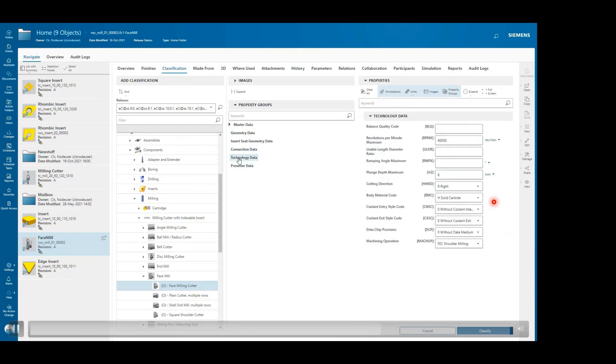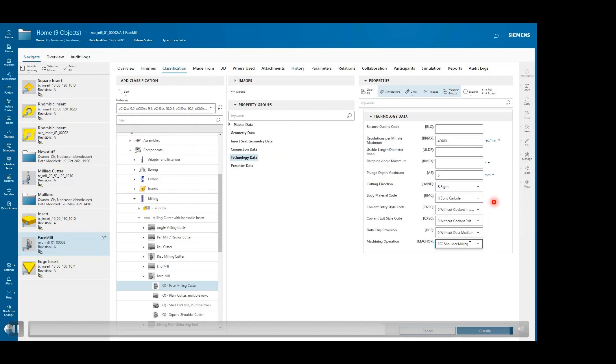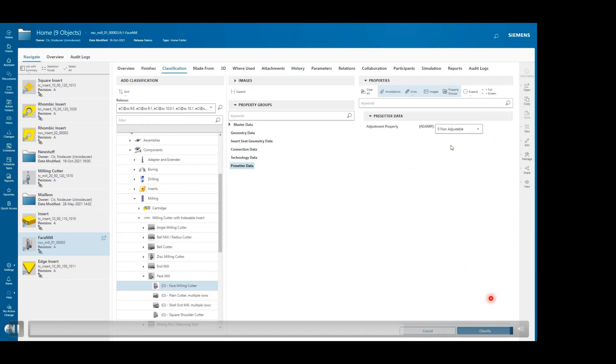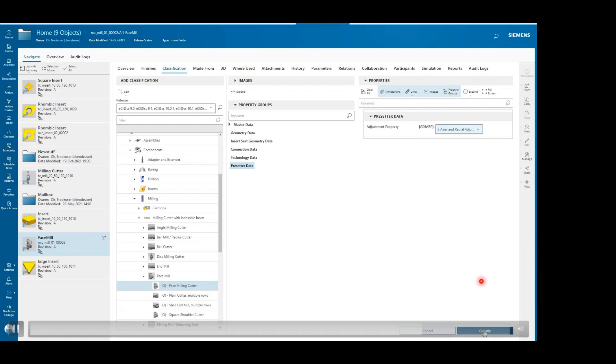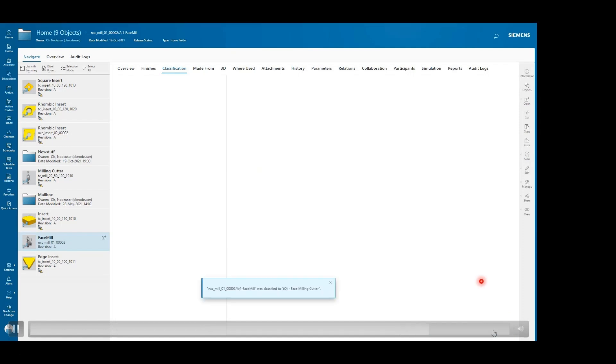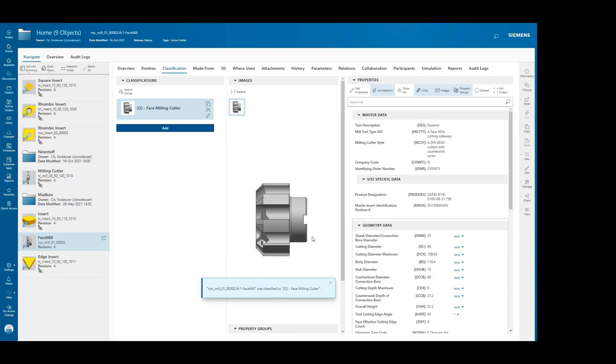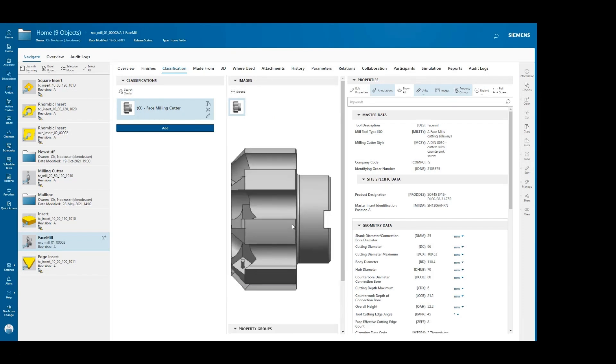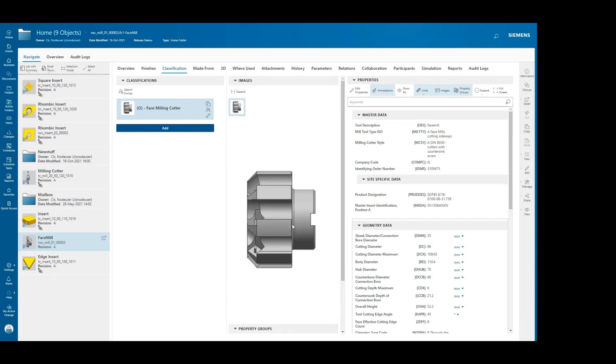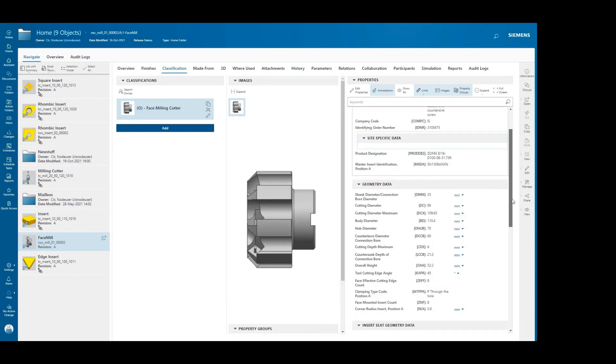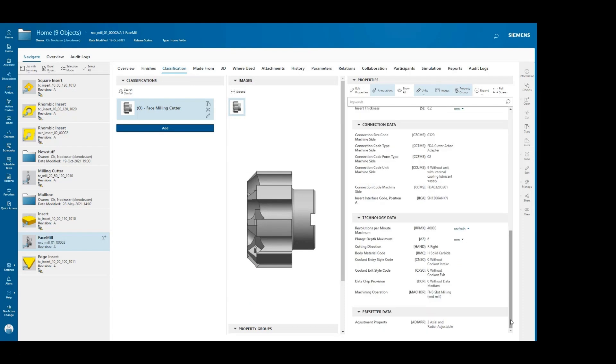Once all the values have been filled, then we can classify that component, and that component will go to that matching component hierarchy. The object has been classified to that particular class. As you can see, it is classified under face milling cutter, which was selected in the start.